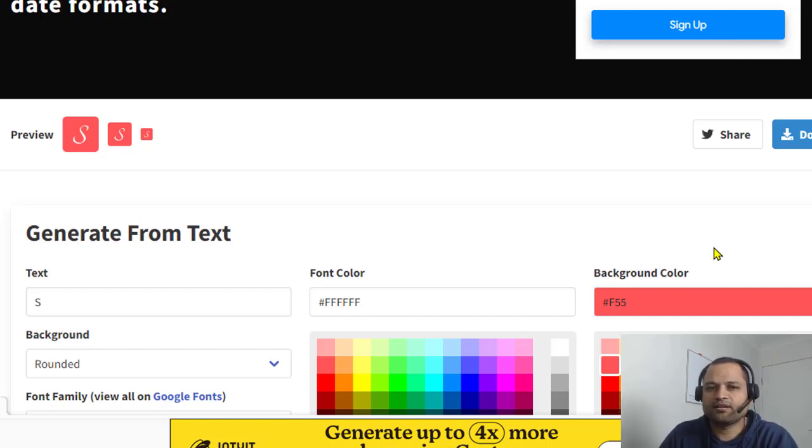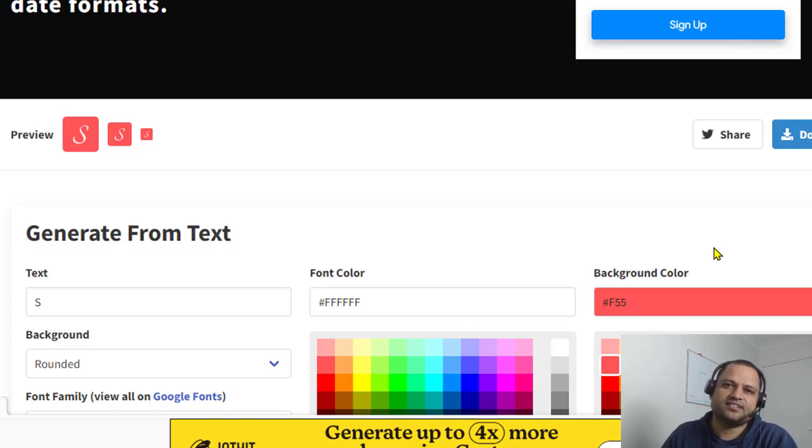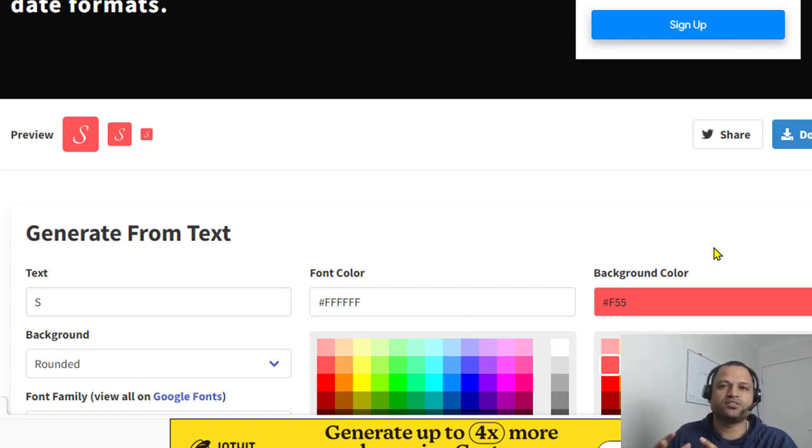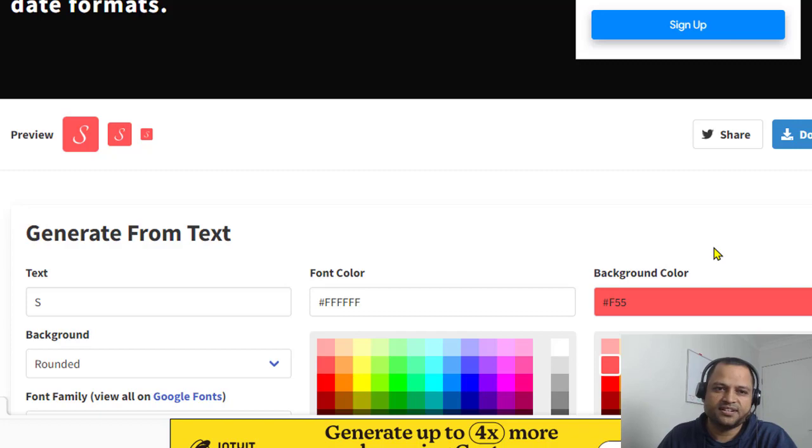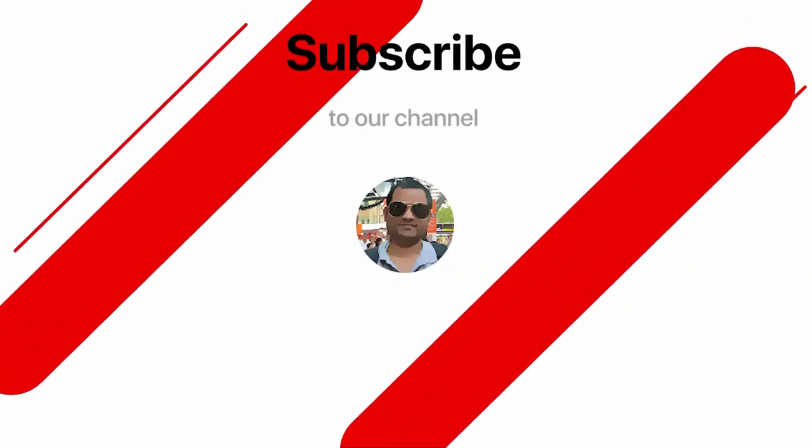And then that dot ICO file you need to keep in the root directory of your website or the public directory. And what happens is that next time server starts it is gonna pick that file. And then whenever someone tries to connect to a website that particular icon will be shown in the title bar. So it is that simple. Thanks for watching.